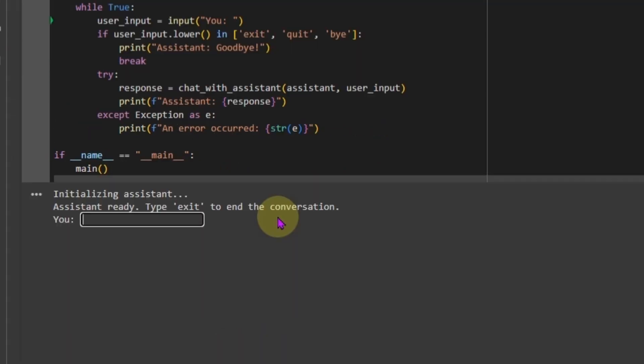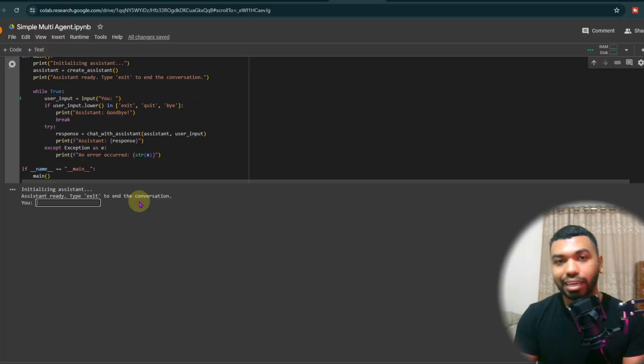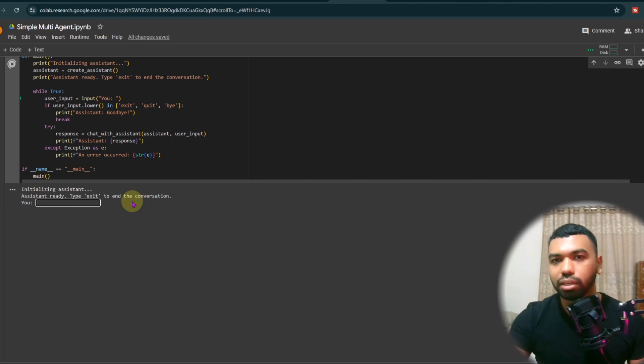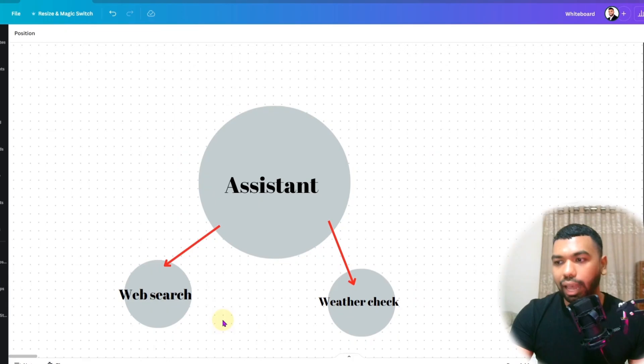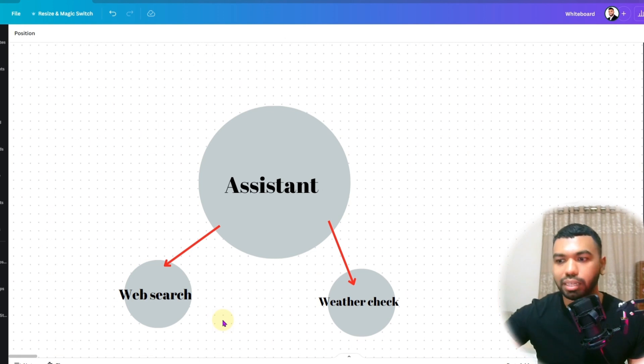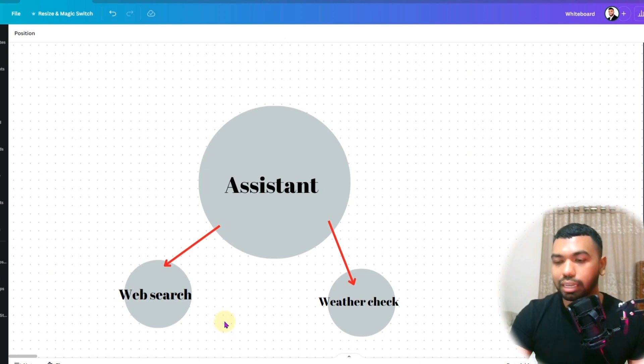So multi-agents are generally good when you have multi-step queries. When we have to answer one question, and then using the answer to that question, we have to answer another question. This is where it's generally good. We're going to tell the Assistant what is the weather of the city where the next Olympics is going to be held.